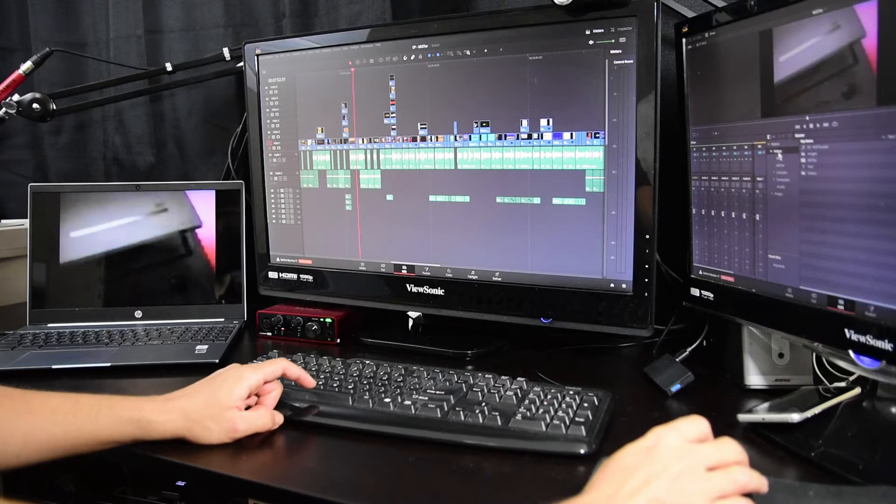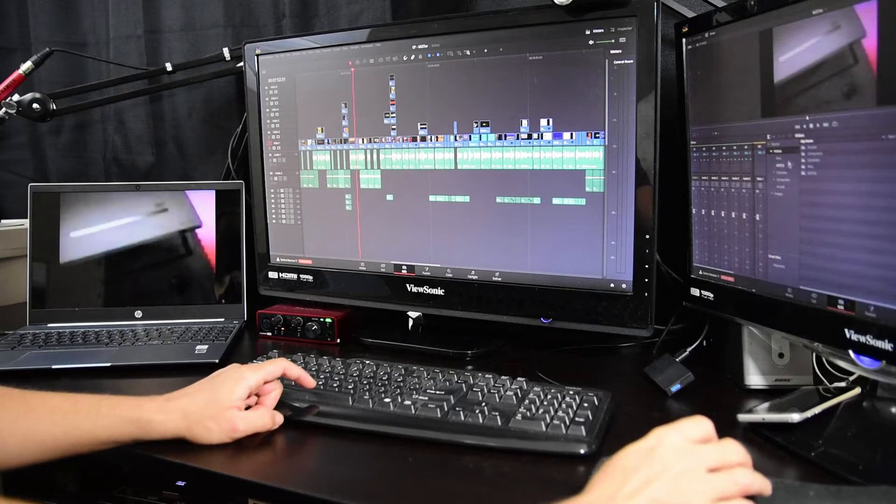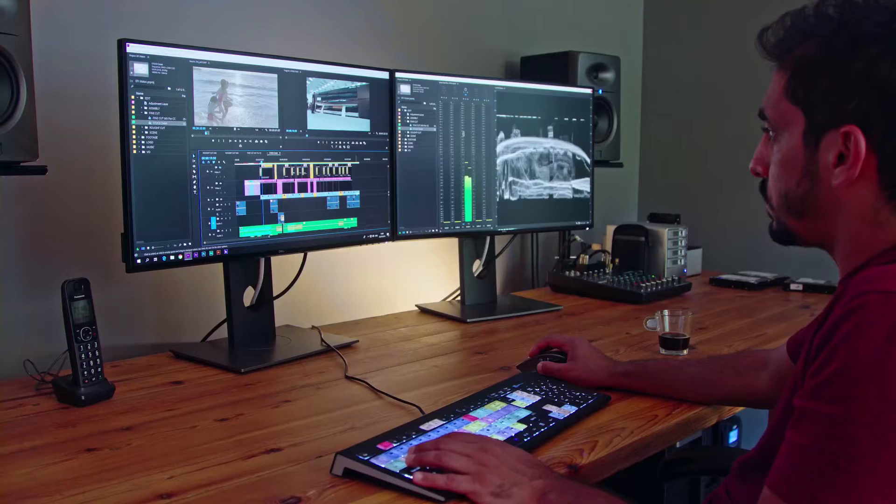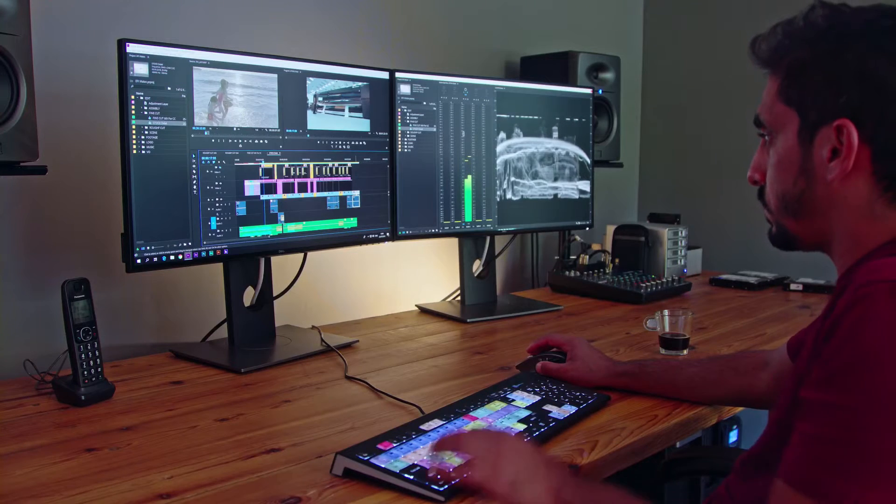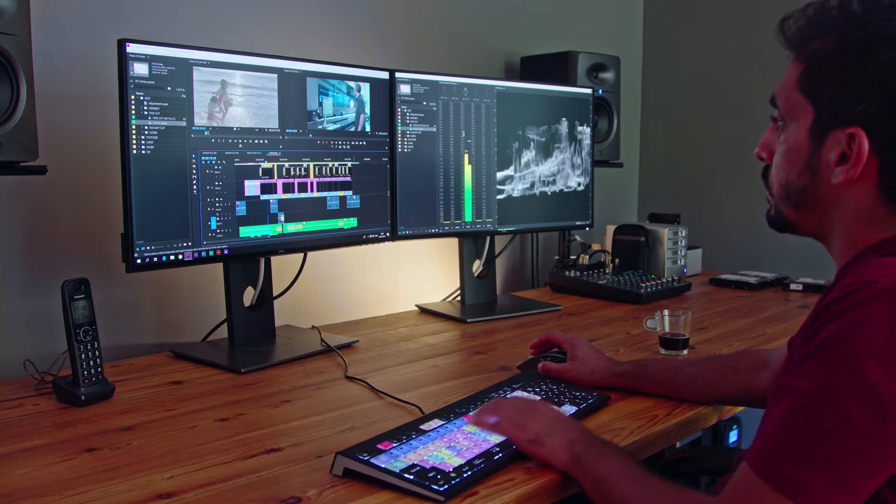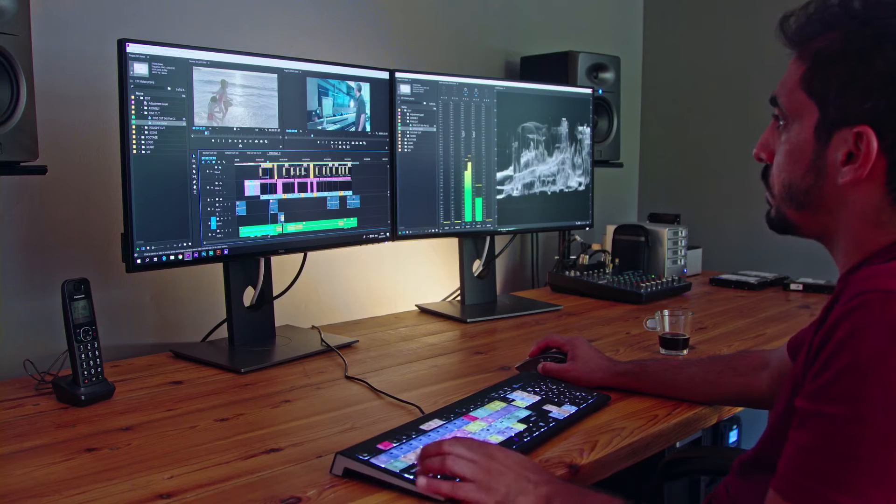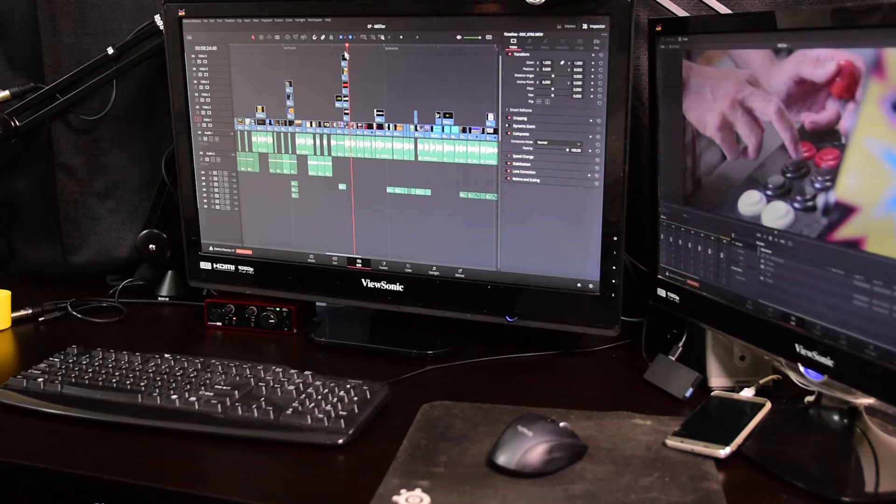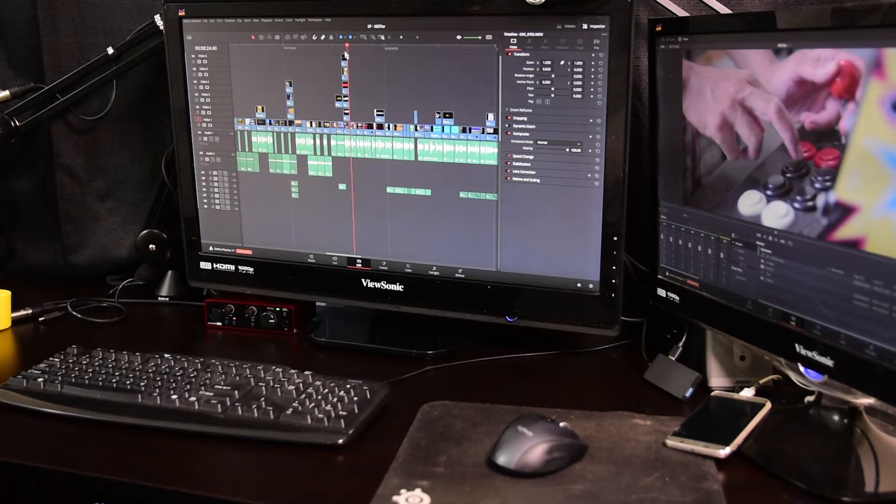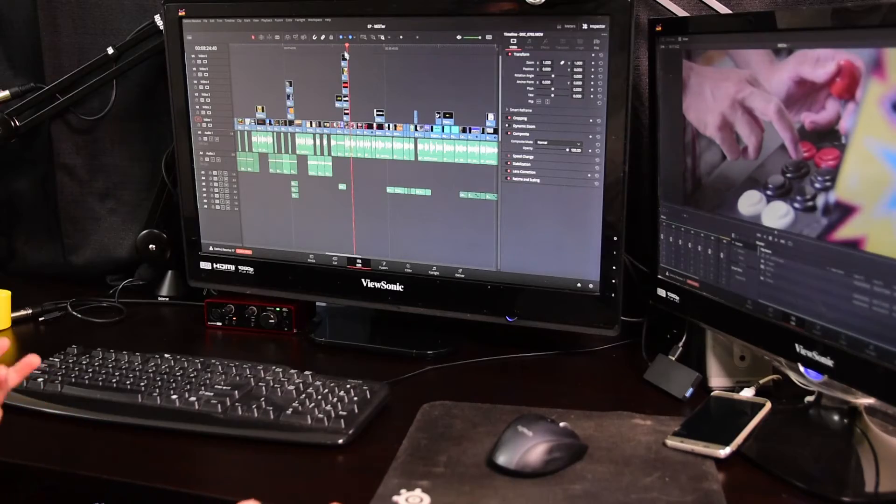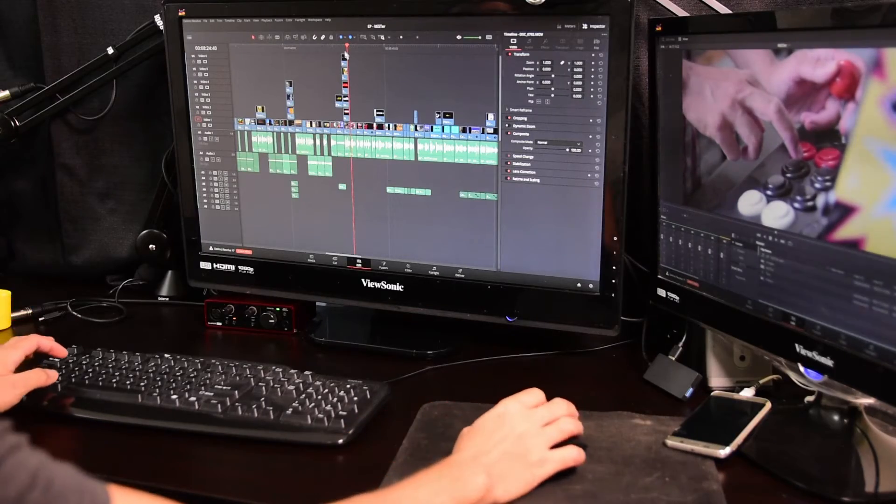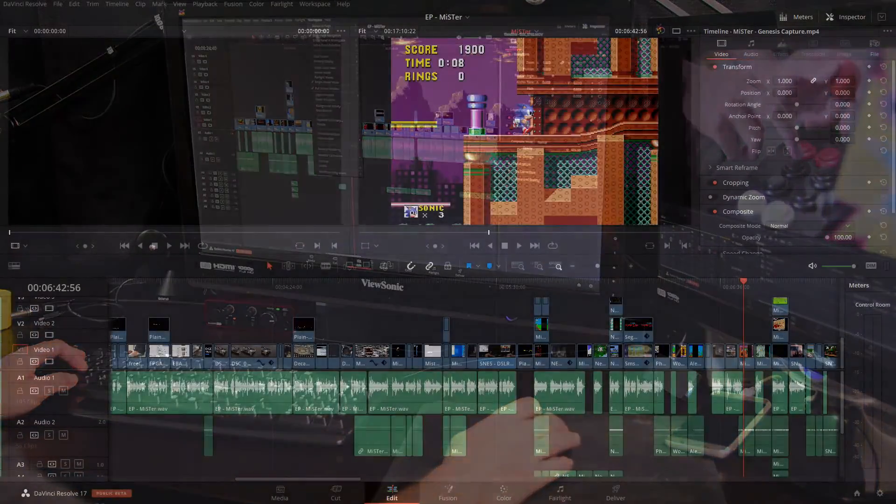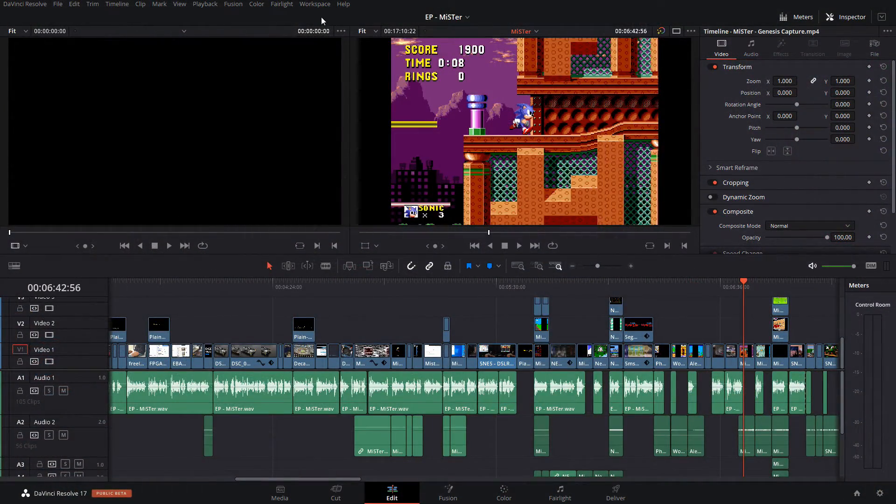This also works when you're only using two monitors. I disconnected my third monitor here and have the Resolve GUI on my two main monitors. You will have to turn off DaVinci Resolve dual screen mode.